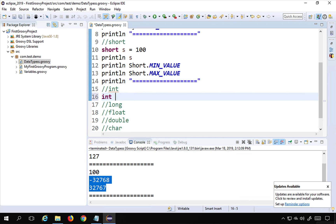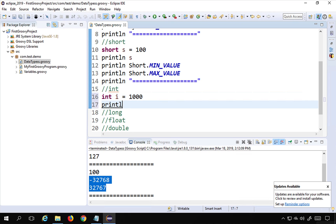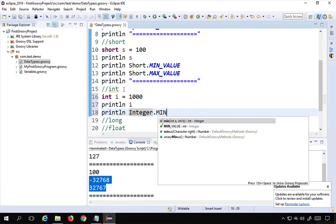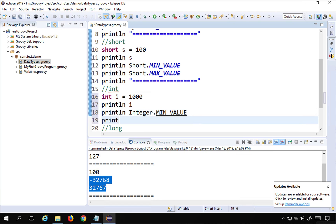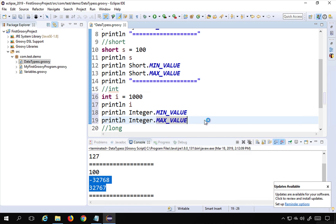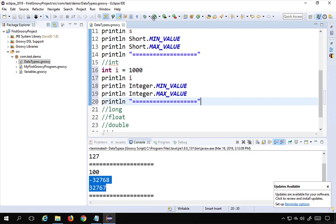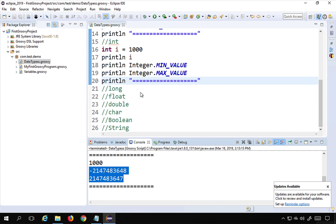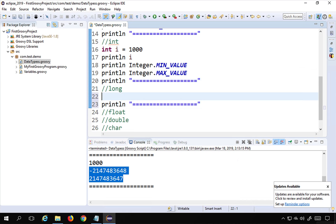For integer, we use the keyword 'int'. I can give a variable name like 'i', assign a value, and print it with 'println i'. To print the range I use 'Integer.MIN_VALUE' and 'Integer.MAX_VALUE'. As you start typing, Eclipse shows autocompletion — if it doesn't, press Ctrl+Spacebar. After running, you can see the range for integer.